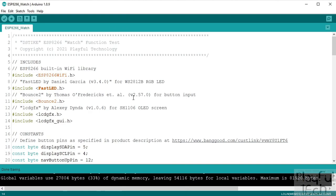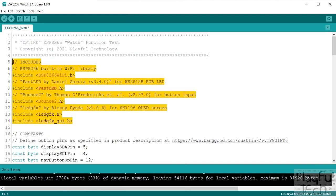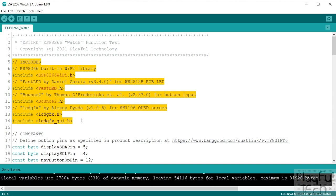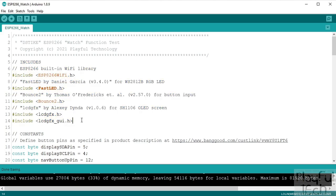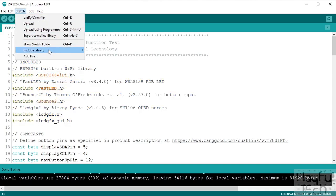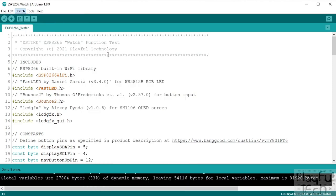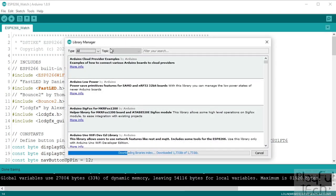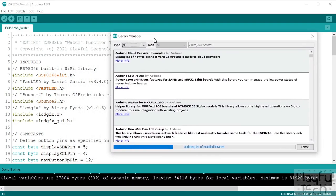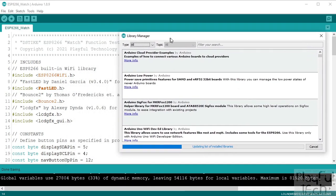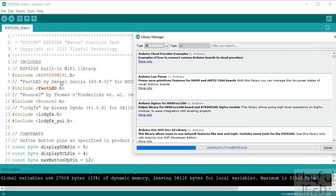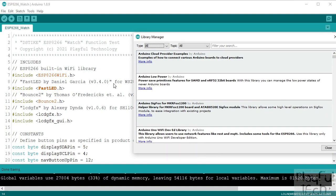Now having done that the first thing I've done at the top of my sketch is to include some third-party libraries which are going to help me access the different components that we've got on the board. Now as it happens these are all libraries that I've actually used in the past in previous projects so I already had them installed, but if you don't they can all be installed through the Arduino IDE by going sketch, include libraries, and then manage libraries.